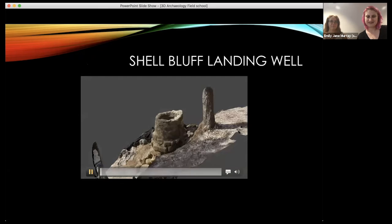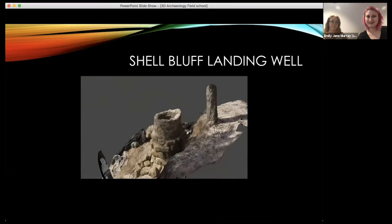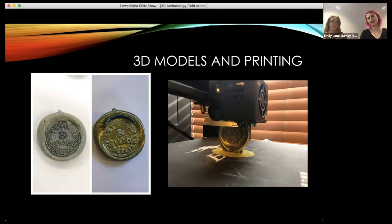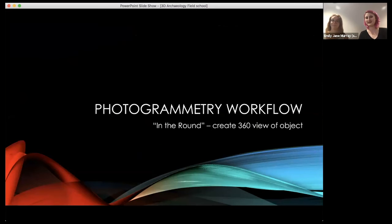Here's an example — we did photogrammetry on a well at Shell Bluff Landing. We do a lot of 3D printing of these artifacts. A lot of local libraries have printers, and universities and institutions often have printers in engineering departments that you can ask to print things for you. You really just have to get your models cleaned up and ready to go.